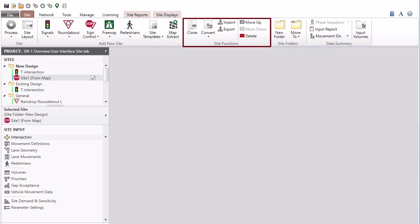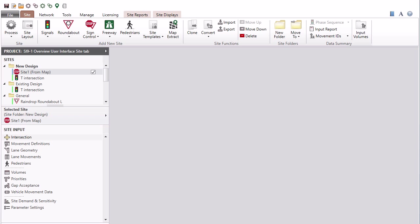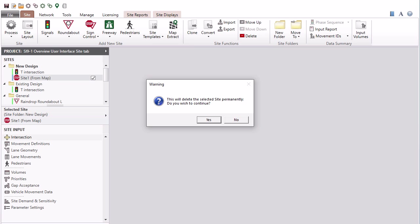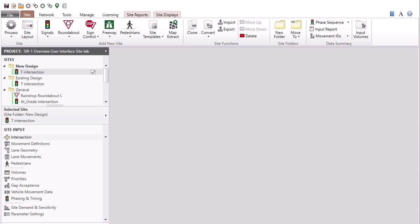The site functions group in the ribbon displays the commands to clone or convert an existing site, import a site from another project, and export sites to a new project. Use the move up, move down, and delete commands to organize the sites and folders in the sites section of the project pane. Site folders commands allow you to create new folders and move sites to different folders.